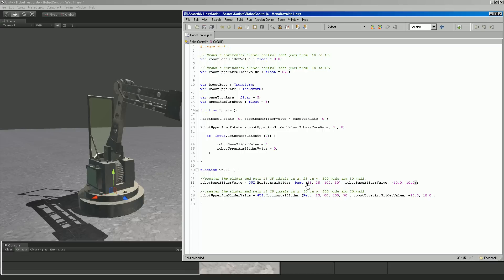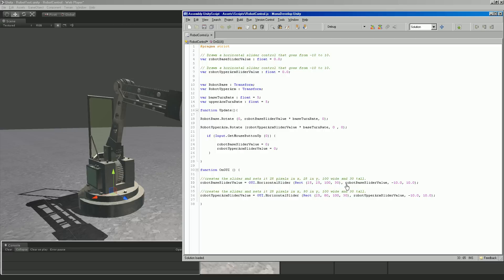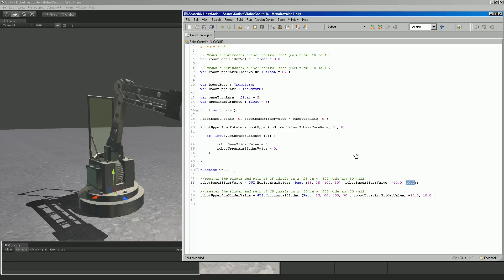I have a value here for the base slider and it says it draws a horizontal slider control that goes from negative 10 to 10. This is the value of that slider. It's down here in function on GUI, see GUI horizontal slider. We're saying that robot base slider value up here that's at 0 which is a float, it basically means it can float anywhere between a range of values. We're saying that equals a horizontal slider.